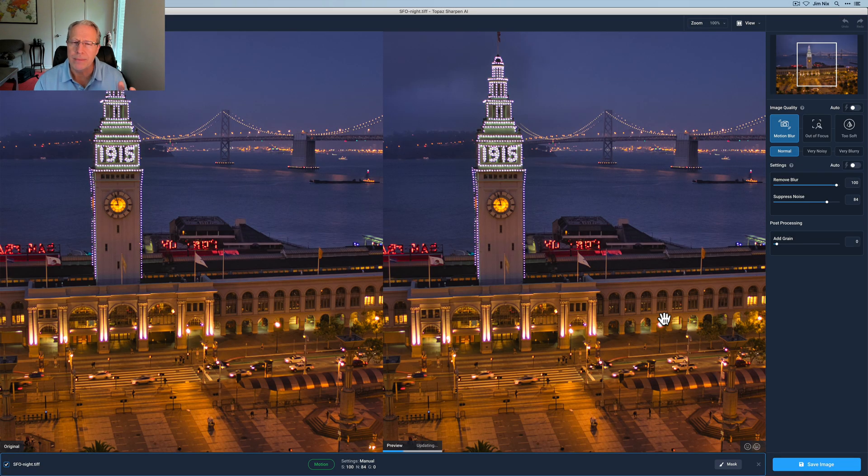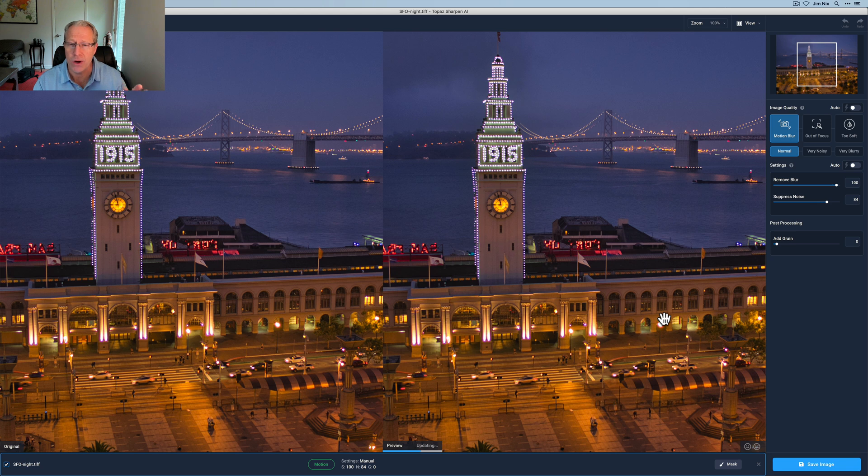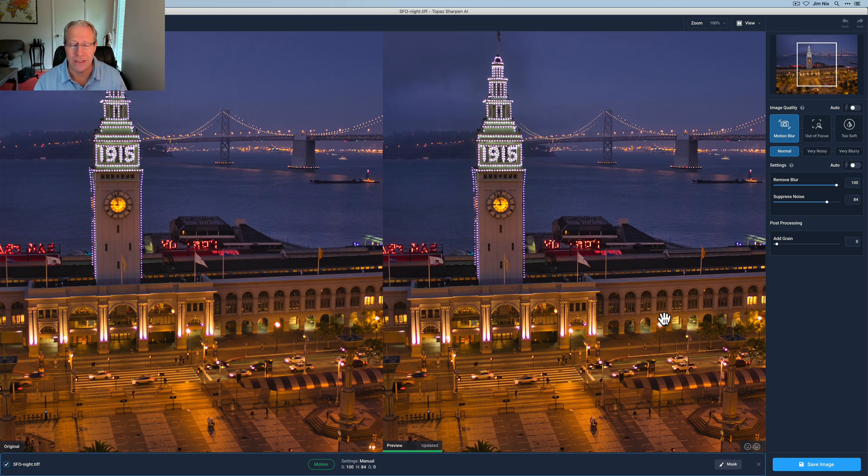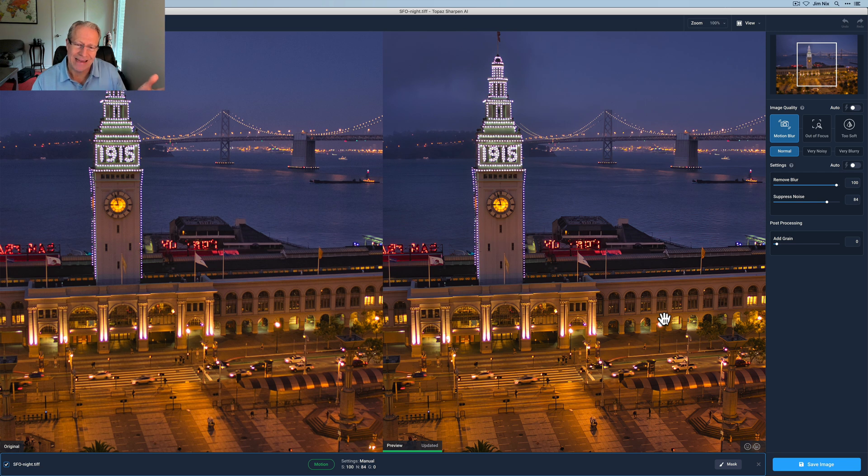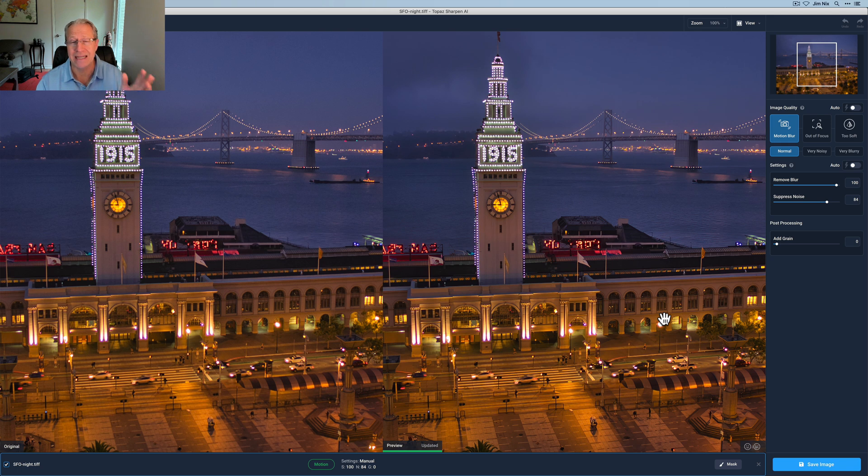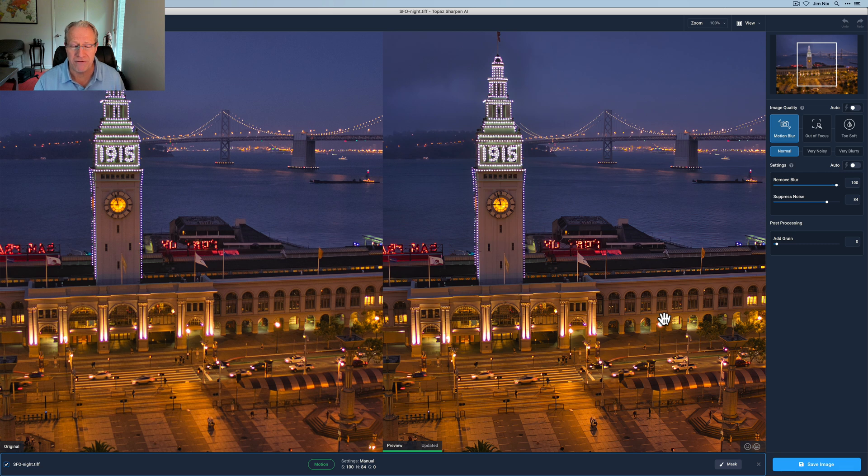A lot of people commonly say you should do denoise before you do anything else to a photo, because otherwise if you're doing sharpening, you're sharpening the noise. I don't know, maybe I'm a contrarian. I kind of tend to disagree. I often do denoising at the very end. In this example, I'm not, but I'm actually going to sharpen first.